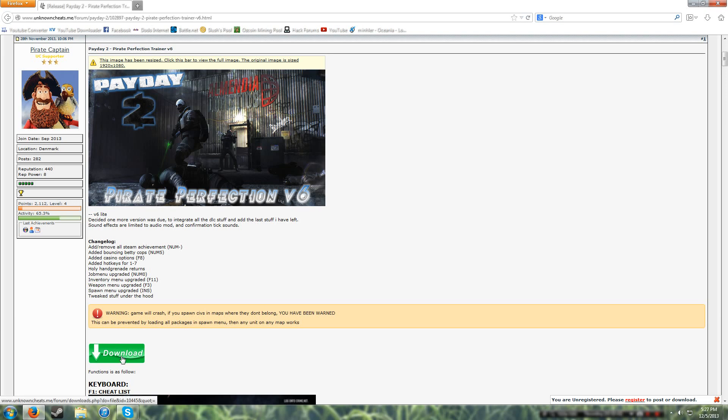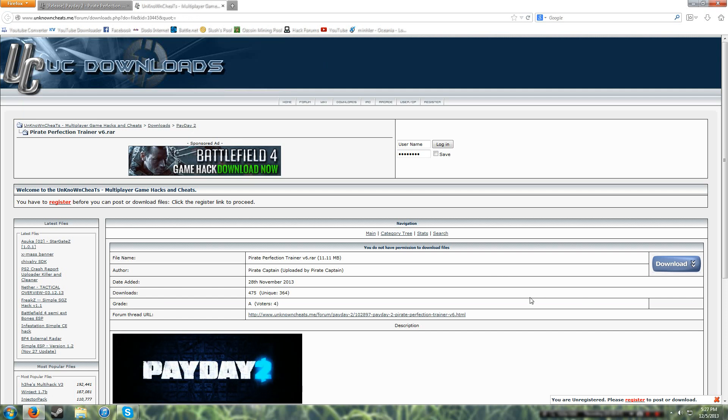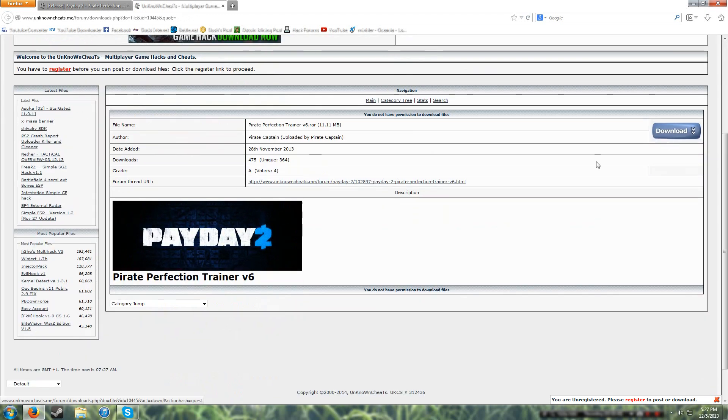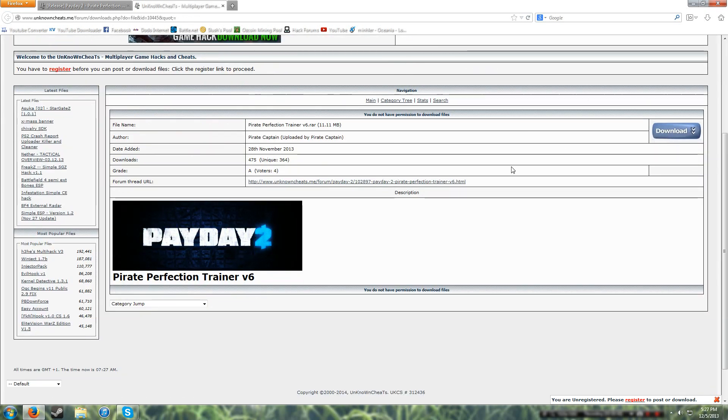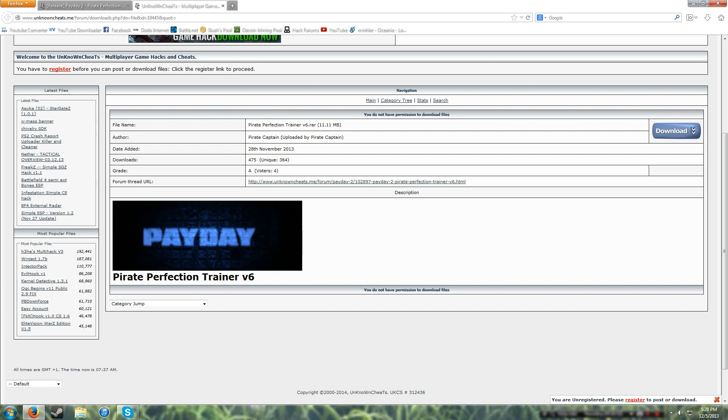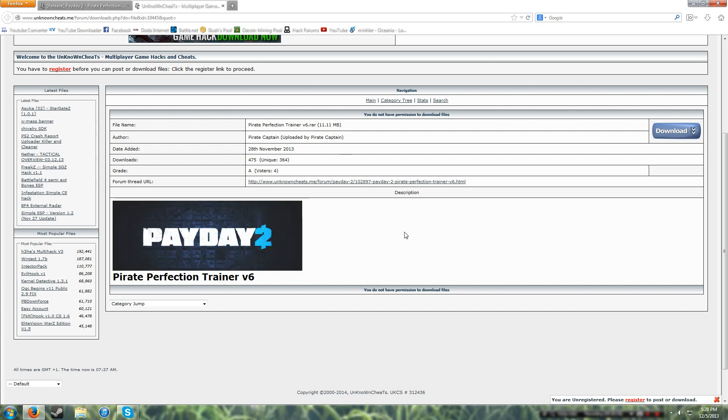So you go in here, click the green download button, and then it'll take you to here. You just press that and it'll download the raw file, which is 11.11 MB.